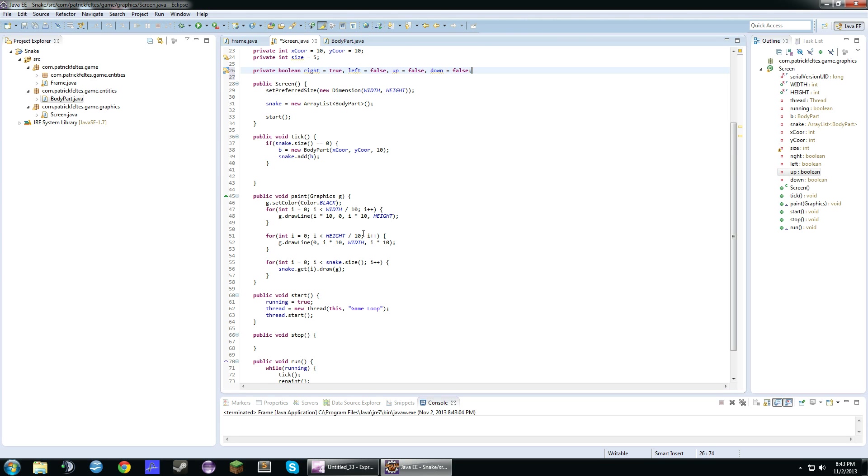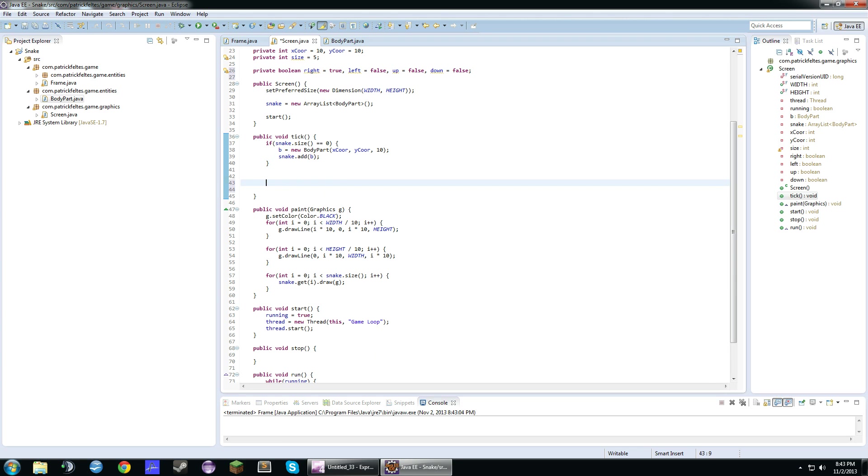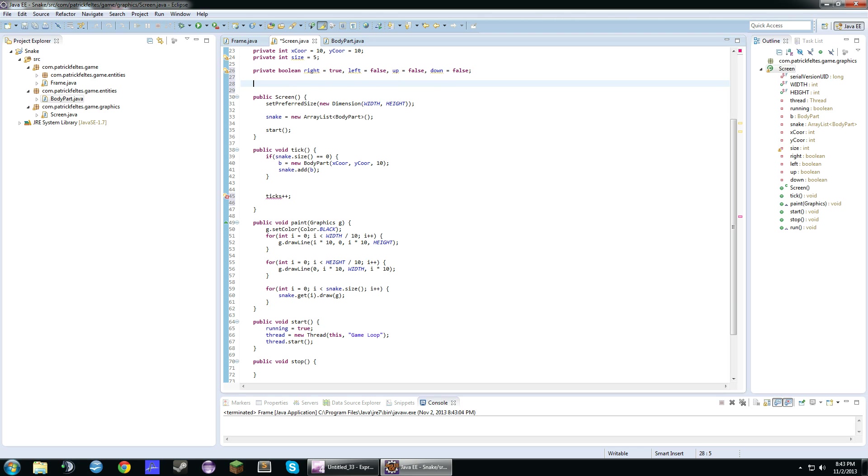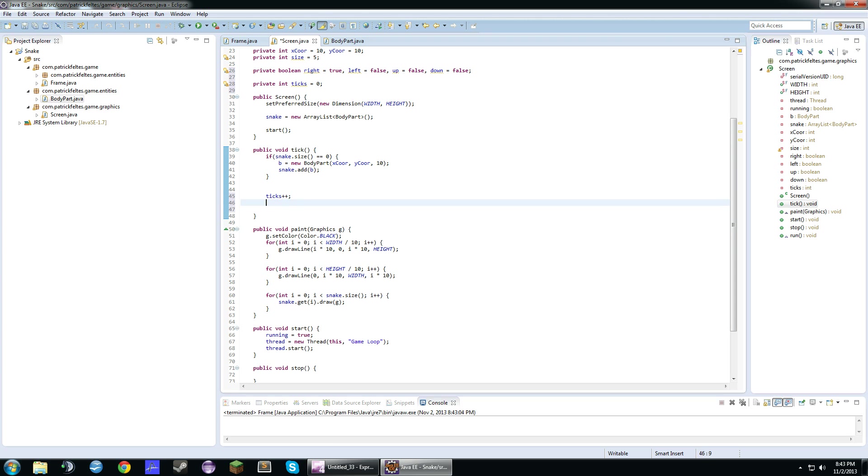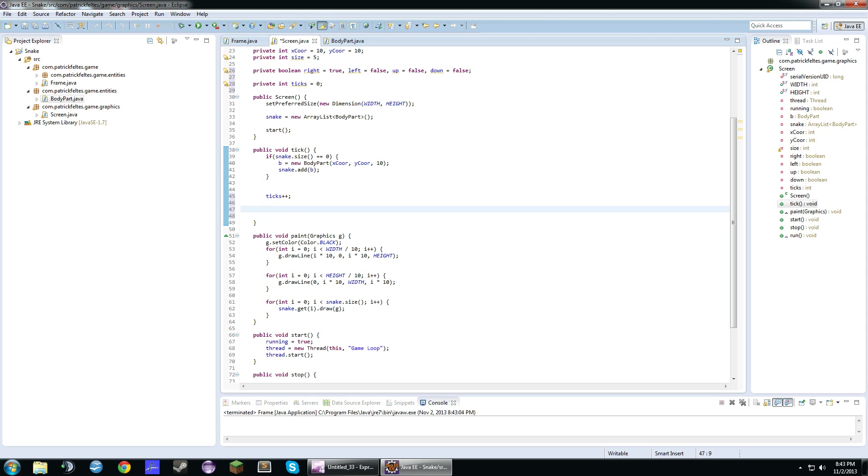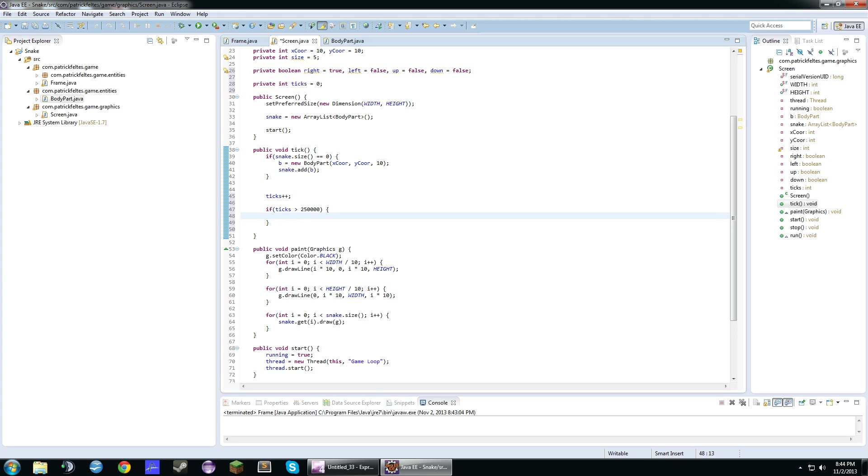So we actually don't want the snake to move every single time the game updates because that would be extremely fast. It would move very fast. We'll just make a new ticks variable. And every time this runs, it's going to add one to tick. So if ticks is greater than, let's just say, 250,000, what are we going to do?